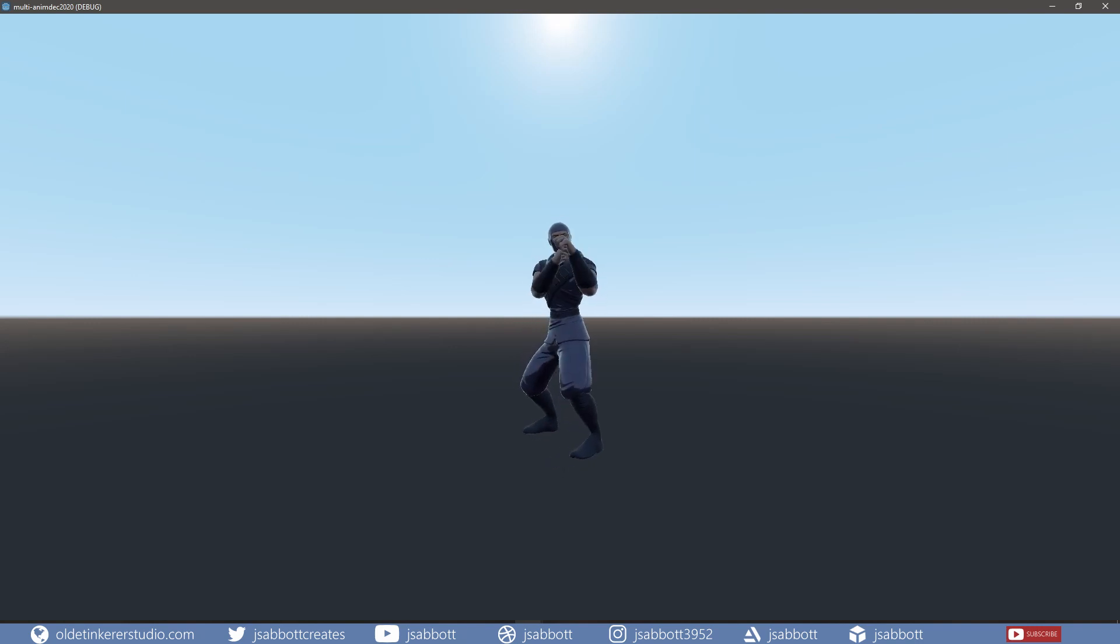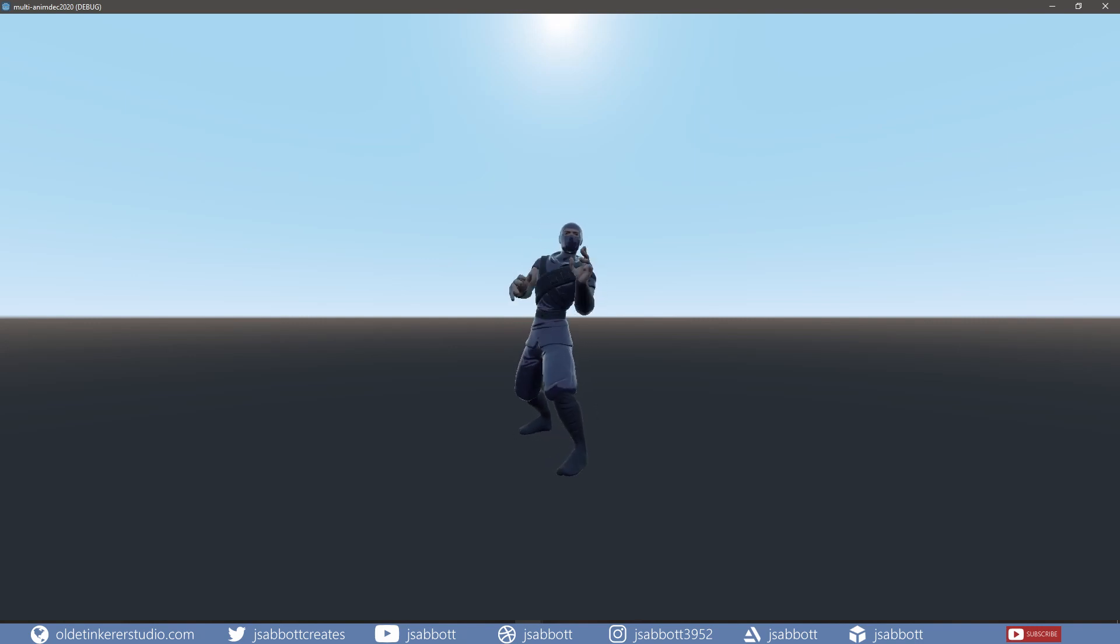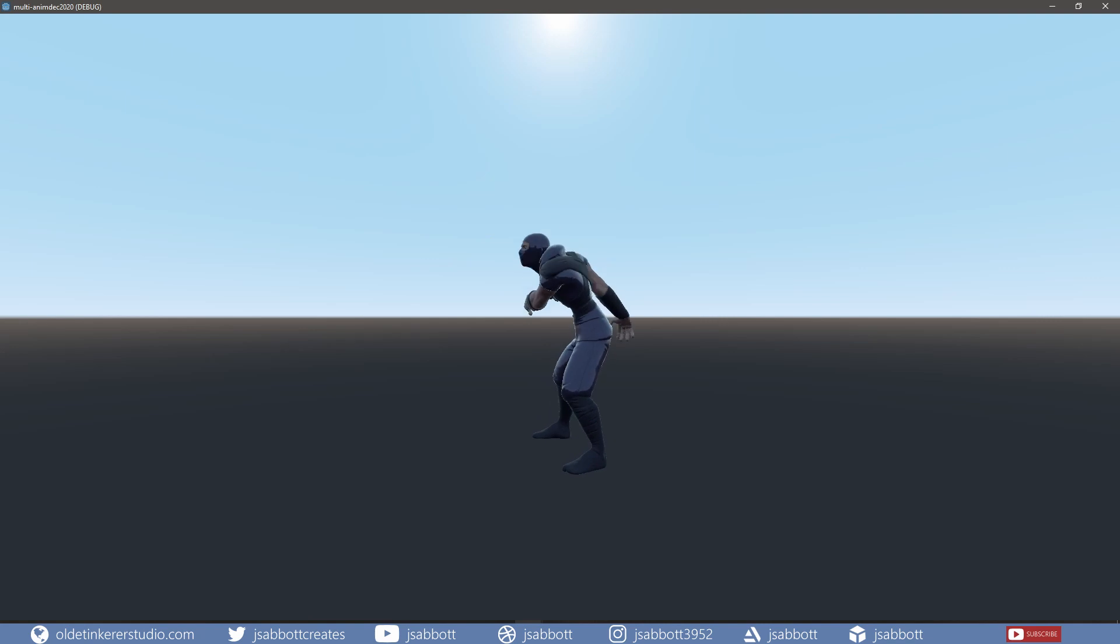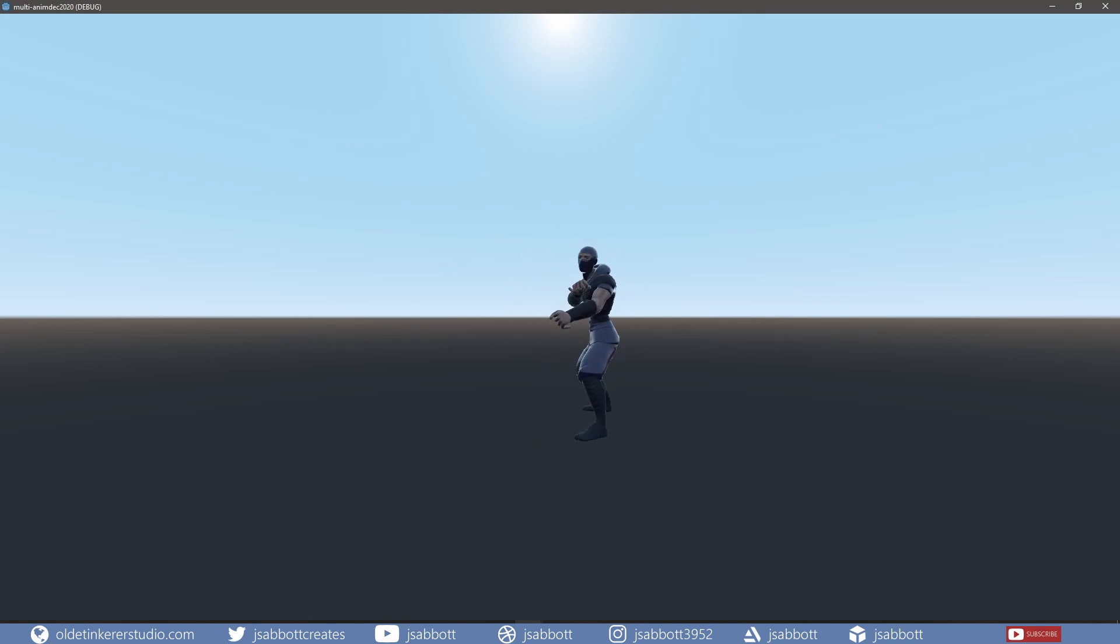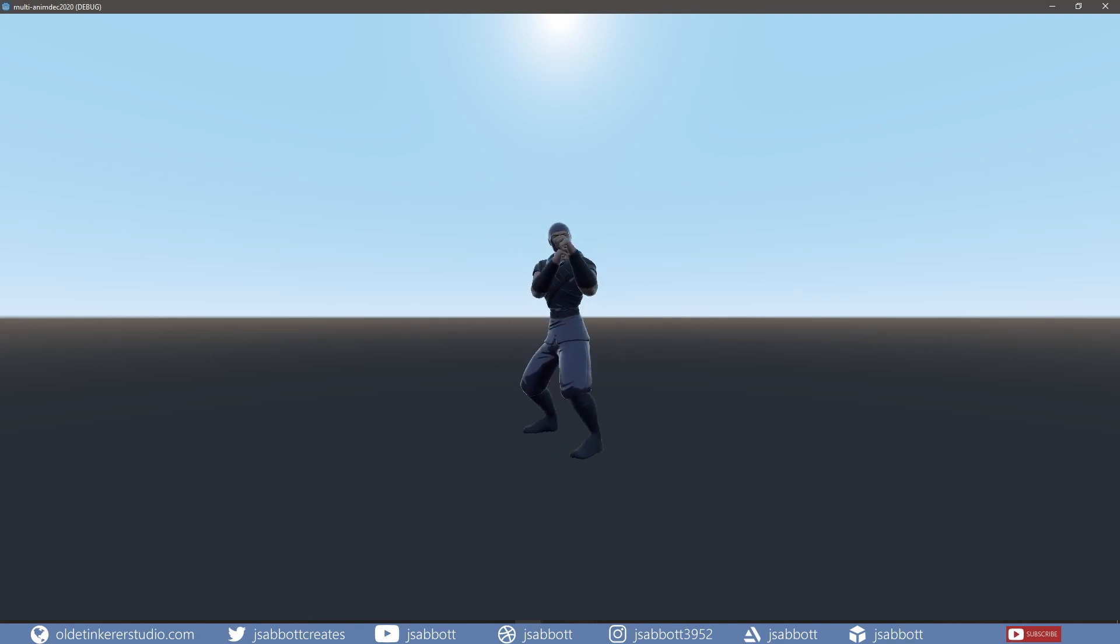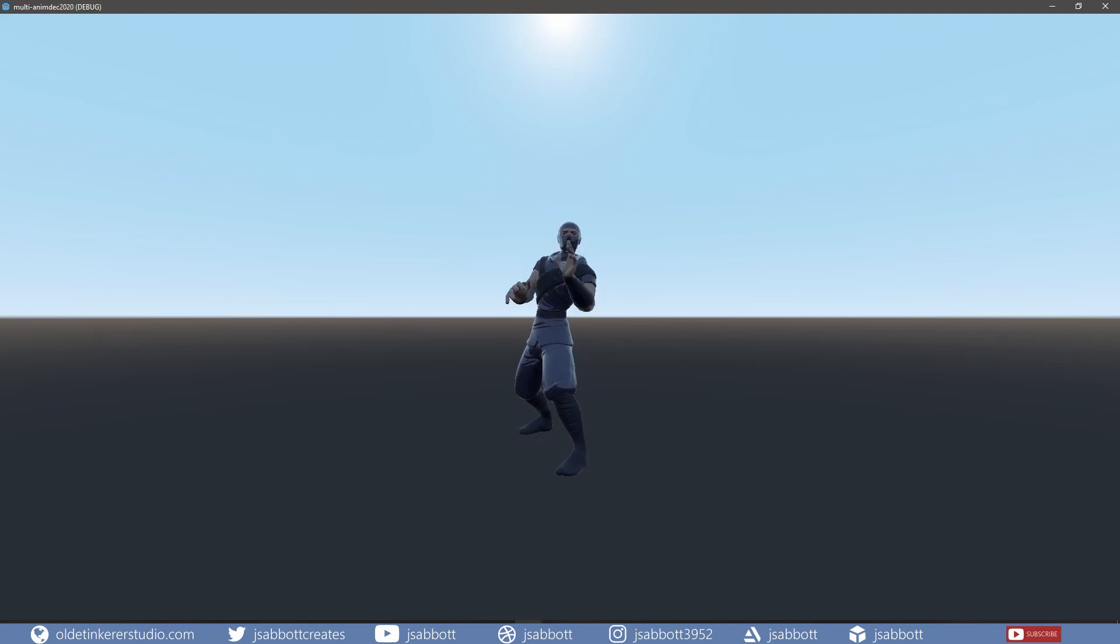In this Blender tutorial for beginners, I will show you how I imported a character with multiple Mixamo animations from Blender 2.91 into the Godot game engine.